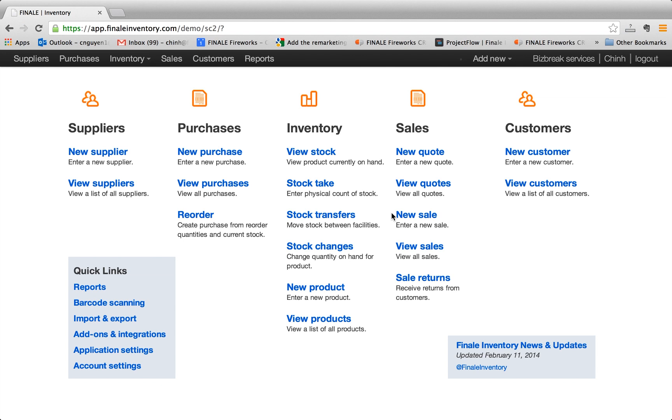So today, what I'm going to show you is first how to import your product list into Finale, and then two is how to create a purchase order and see how that purchase order impacts your stock.